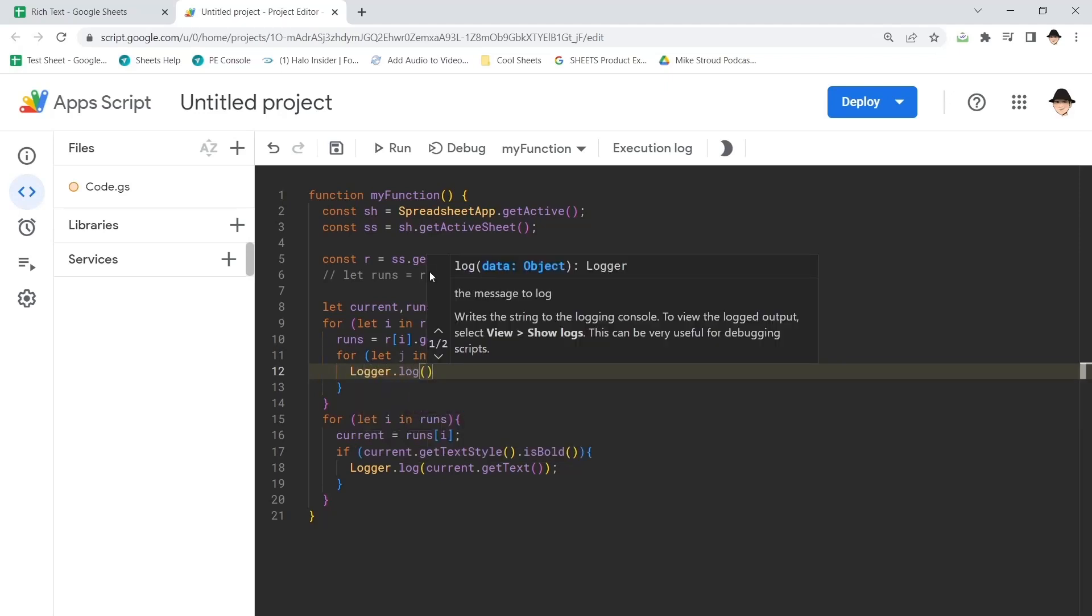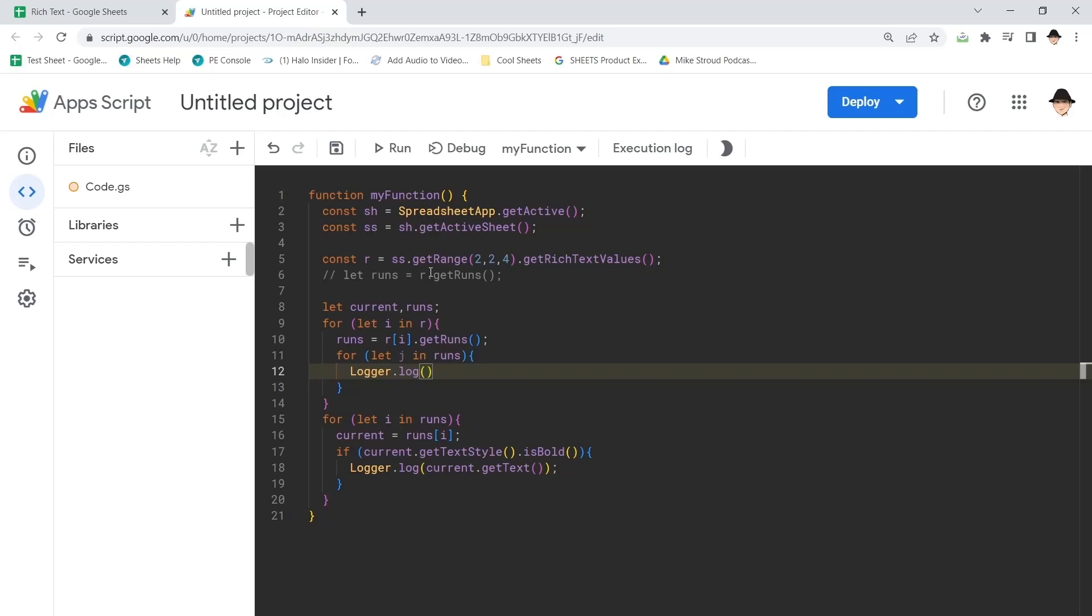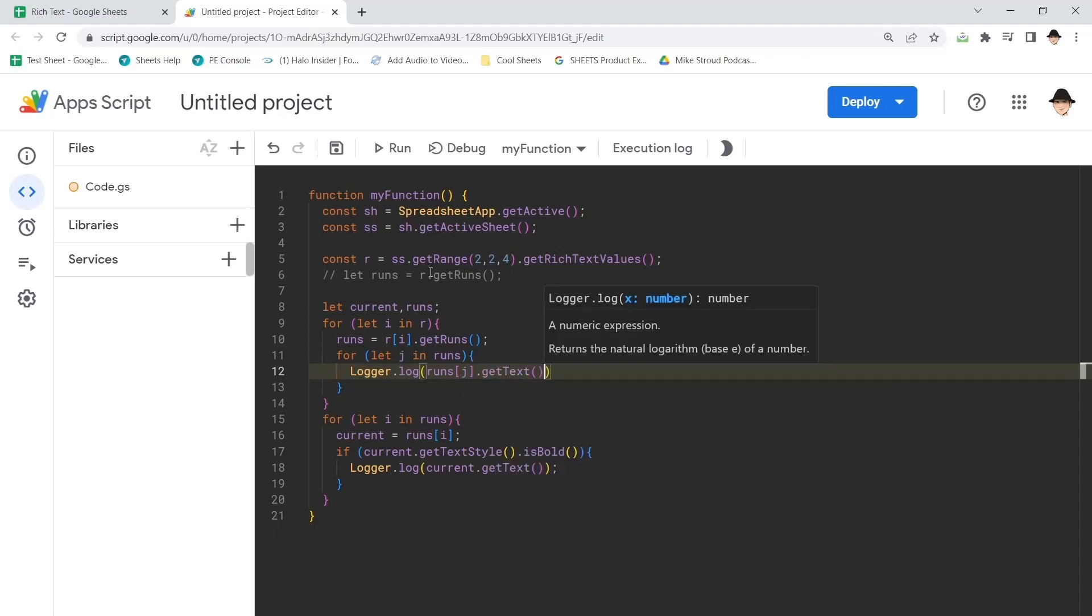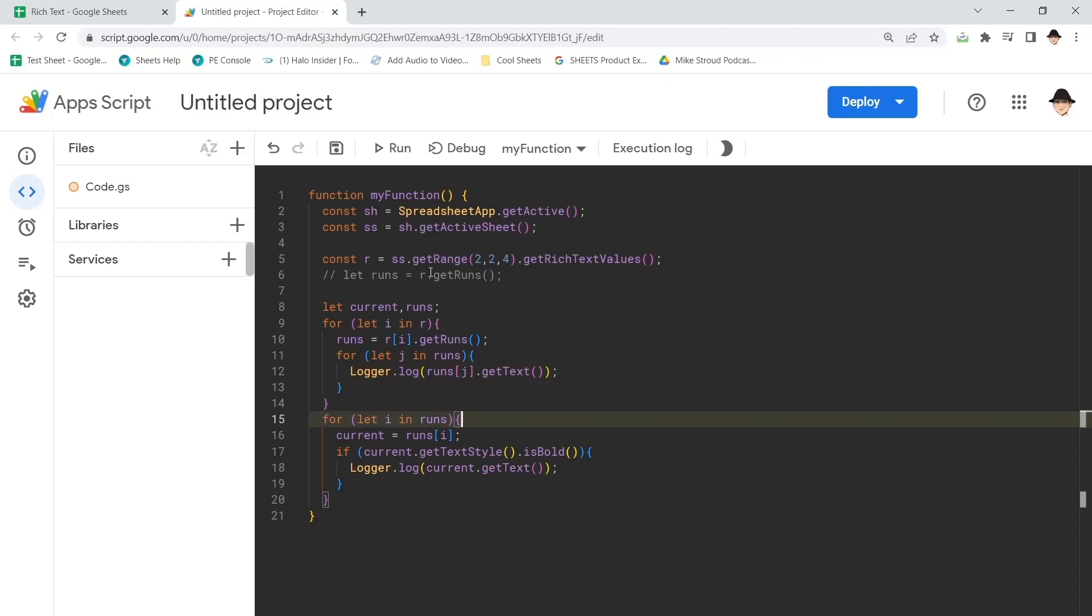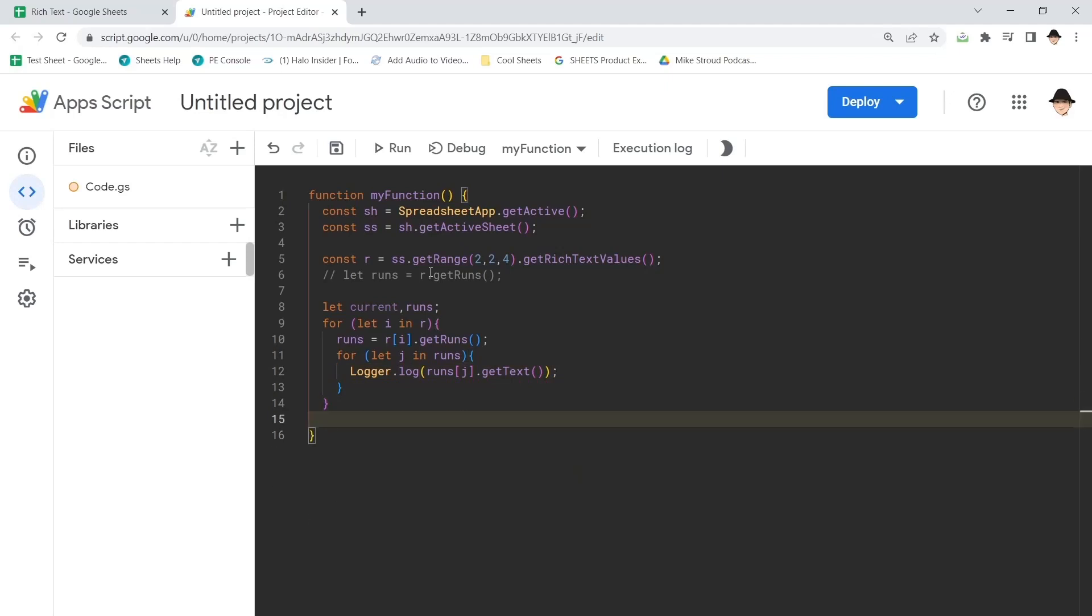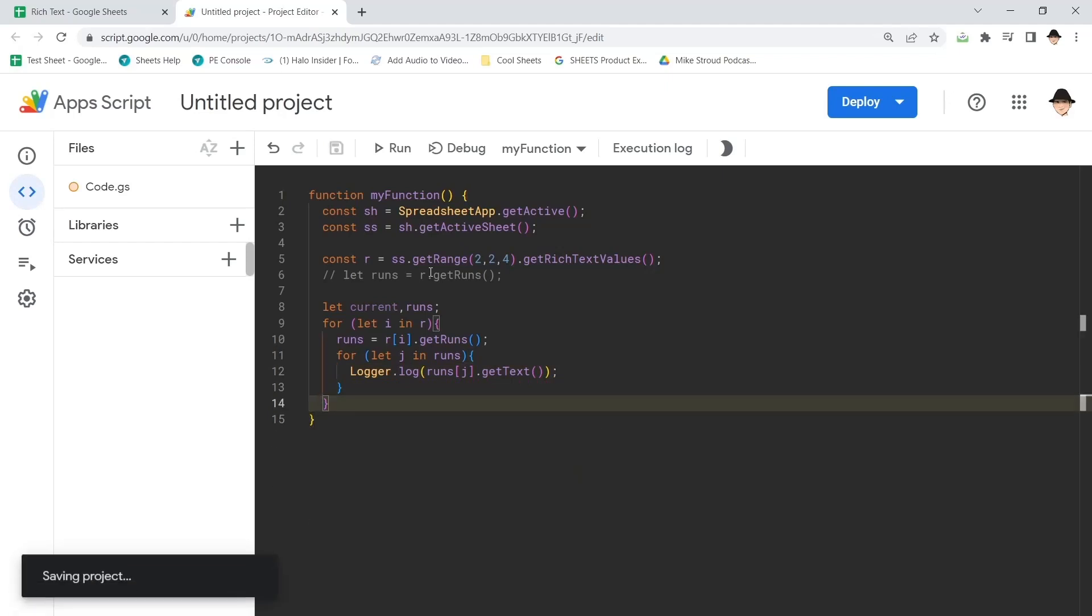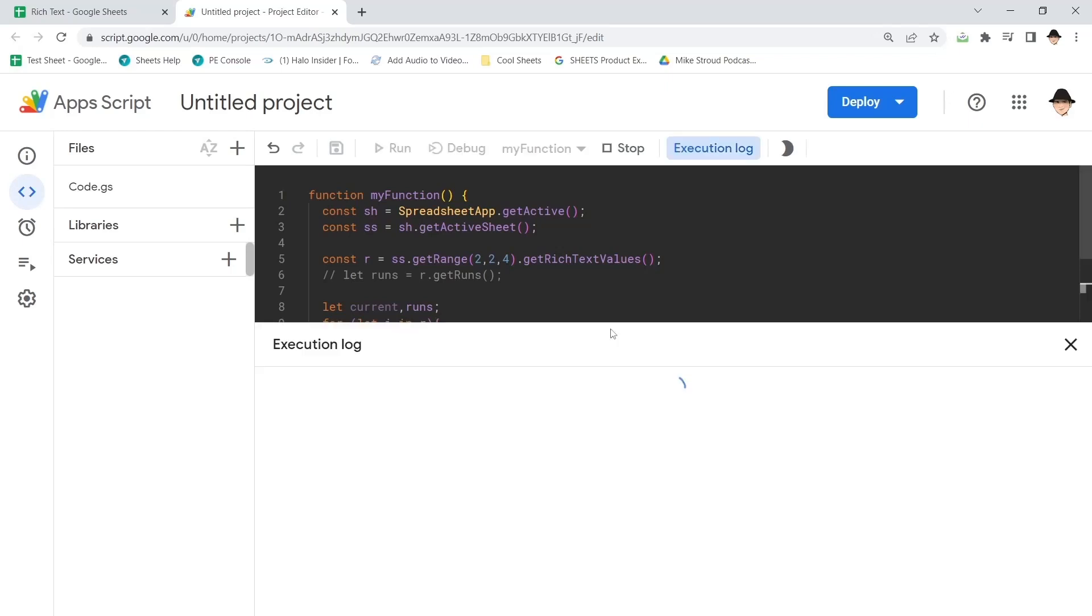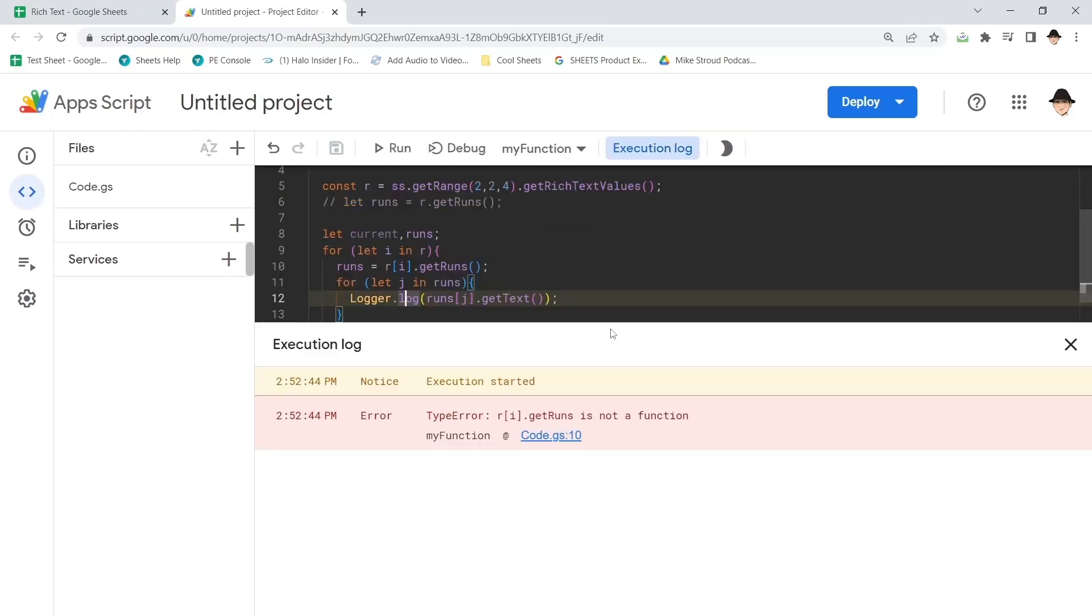Why not? Let's just make sure we're looking at the correct set. Okay, so this is just going to say loop through the entire range, loop through all the rows, get the runs, and log out the text.